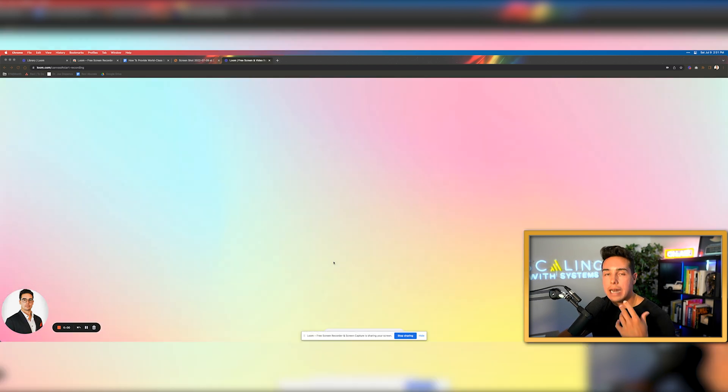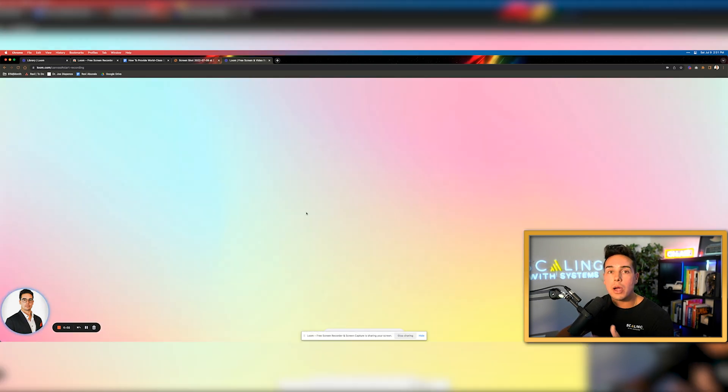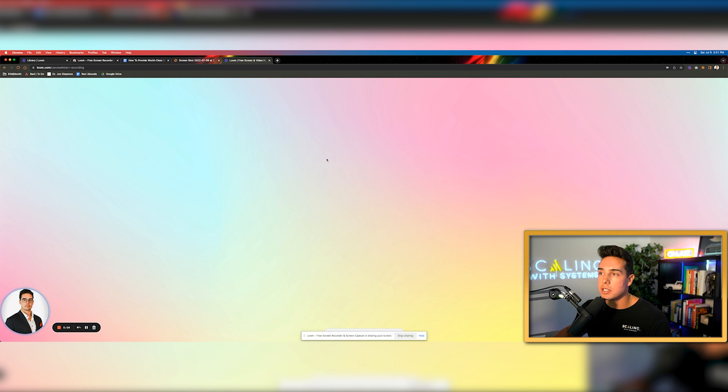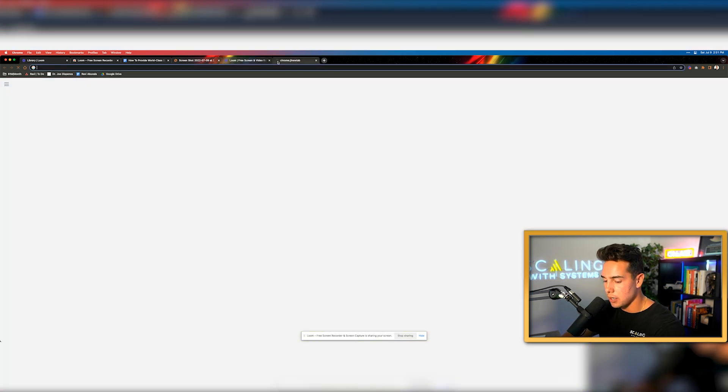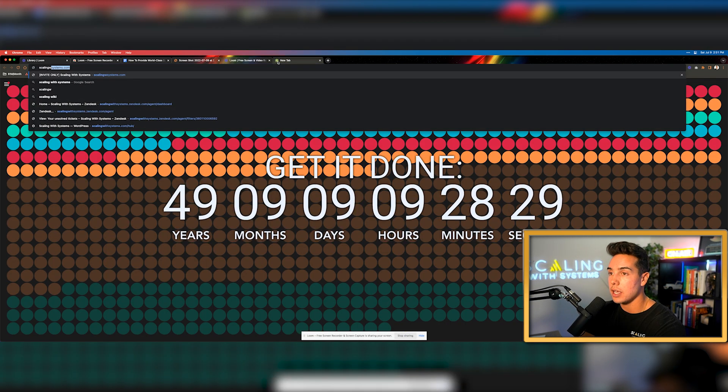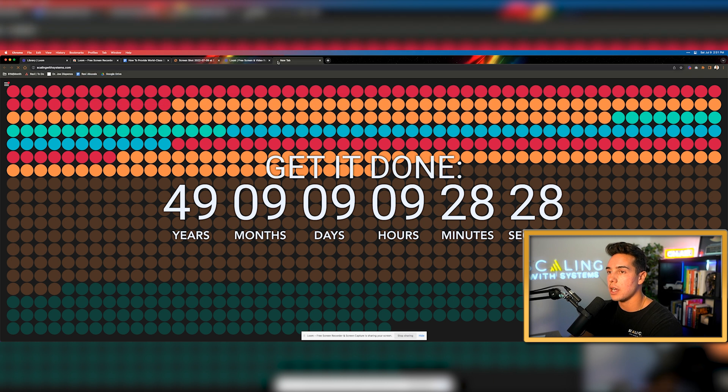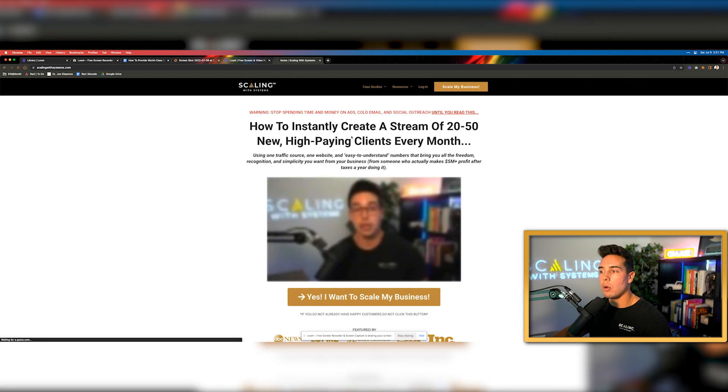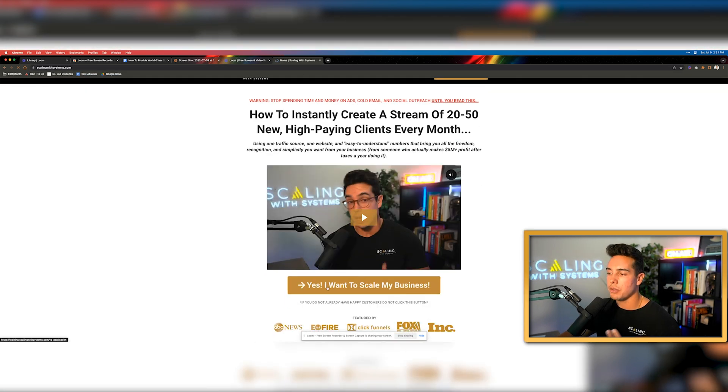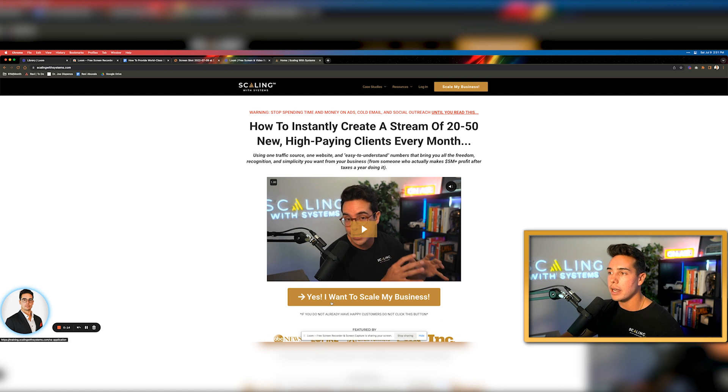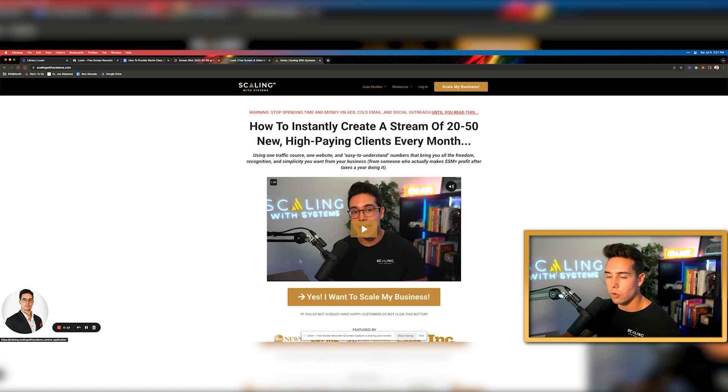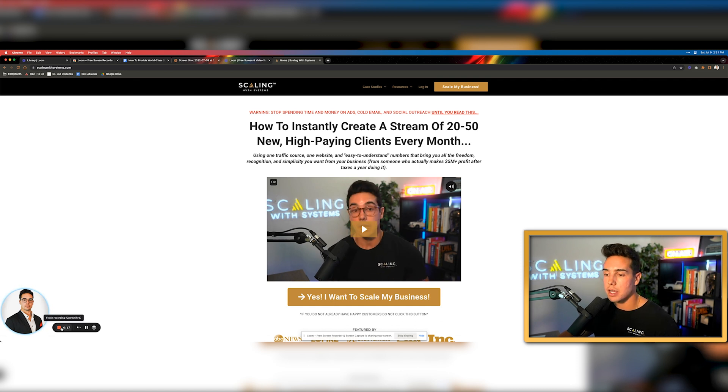We'll click entire screen and then we'll click share. It gives you about three seconds before it starts filming. And now we're filming our Loom video. So maybe I wanted to send this to a team member and I was like, hey, I noticed something weird about our website. So let's go to scaling with systems dot com. And when I went to our website, let's just say, for example, this button here didn't work. And so I need you to look into it for me. Let me know what the problem is. Thanks.